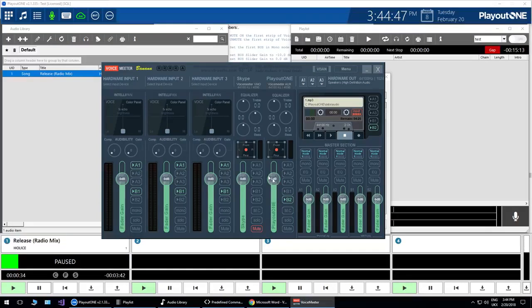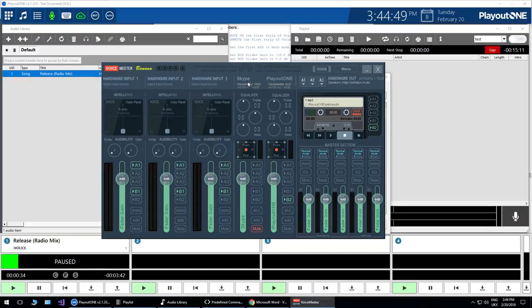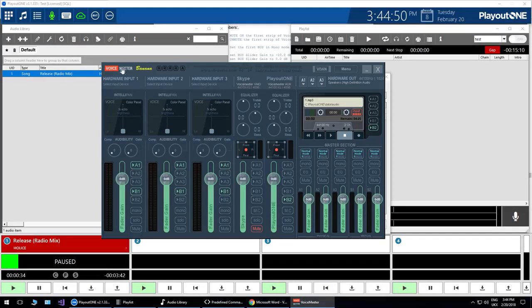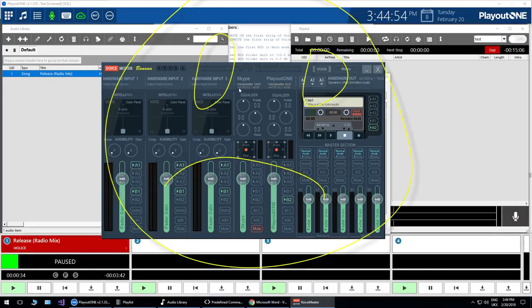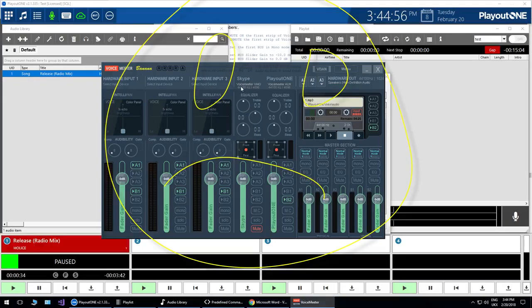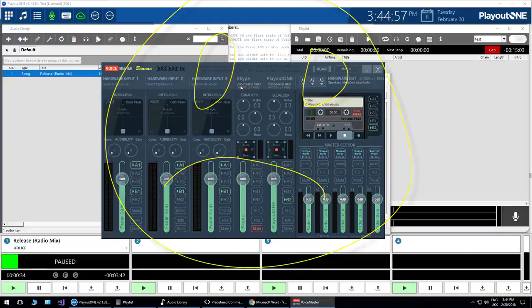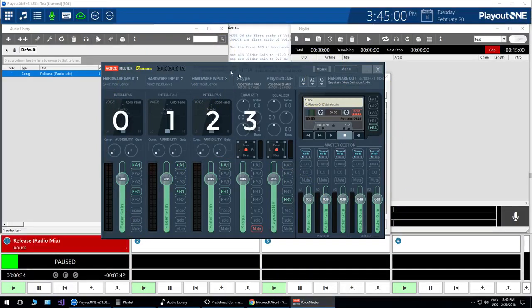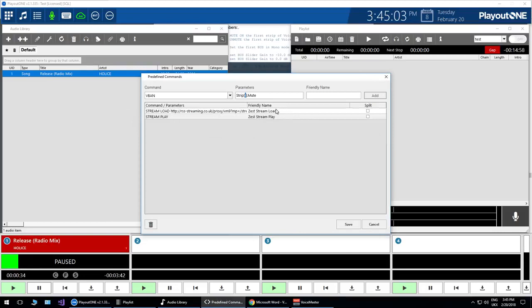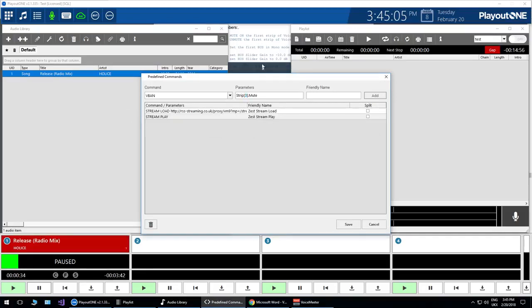Now this is quite important. Logically you would say, okay I want to turn on Skype. That is channel number one, two, three, four. No, it's not. The V banana mixer is zero based. So basically it starts zero, one, two, three. So it's going to be channel three. So we type channel three in there.